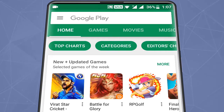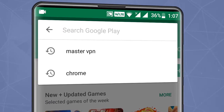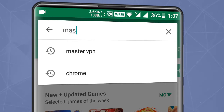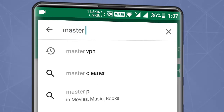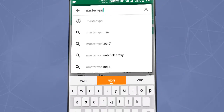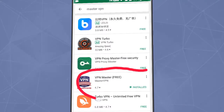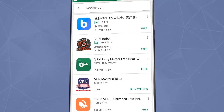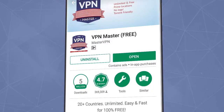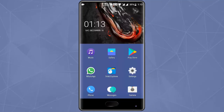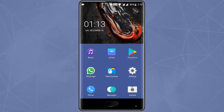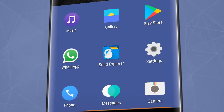First, open Play Store and search for VPN. You can use any other VPN — in this tutorial I am using VPN Master. Install it. As you can see it's already installed, so I don't need to install it again.